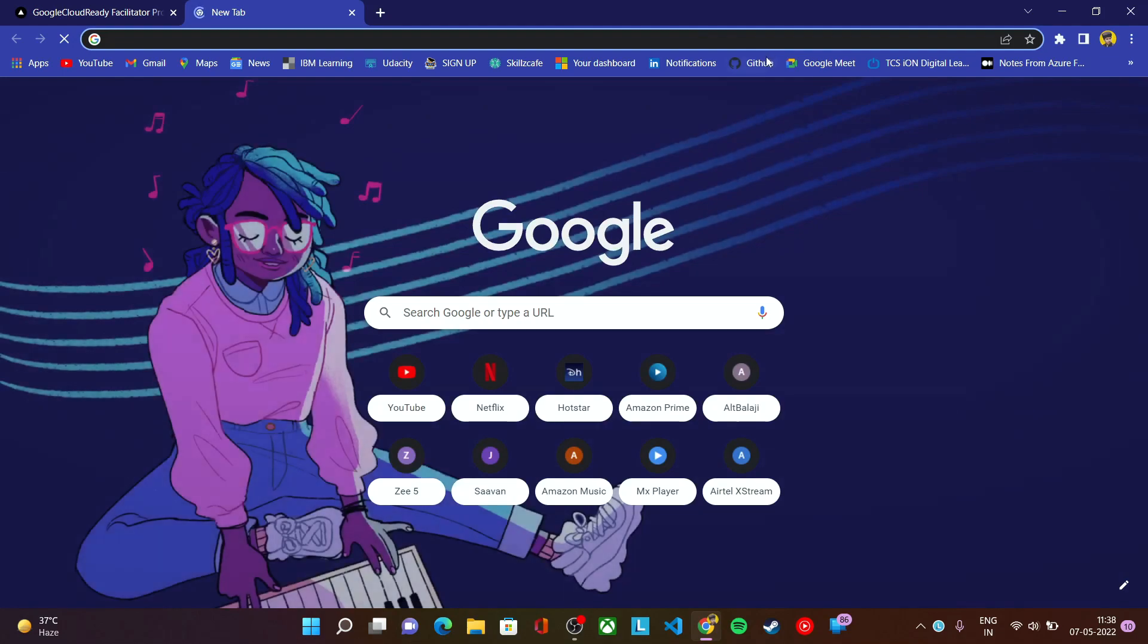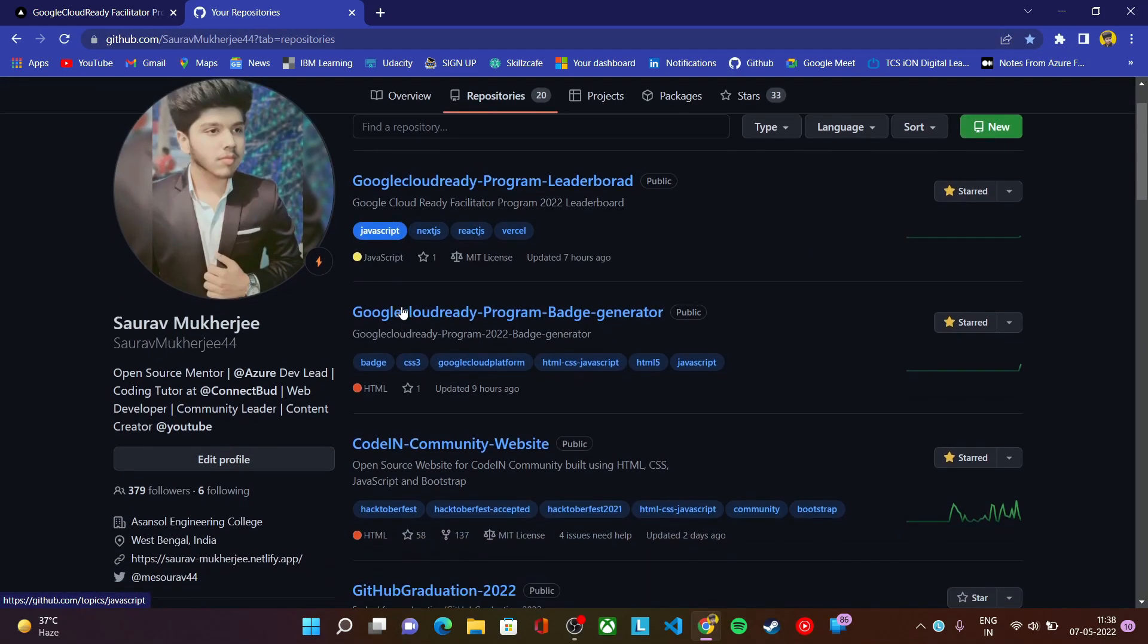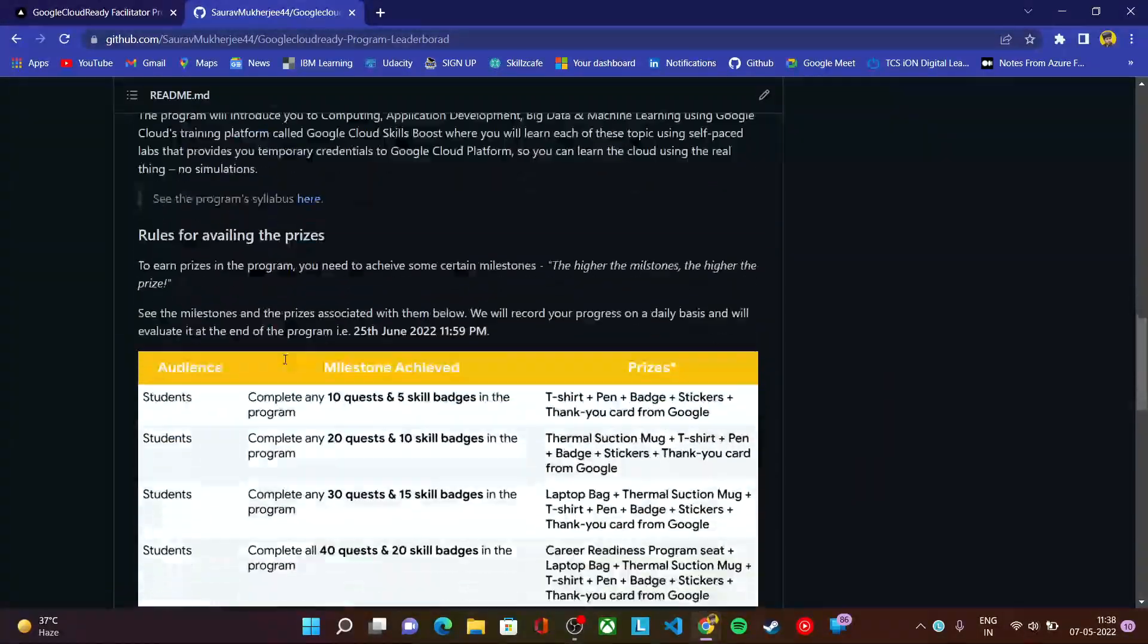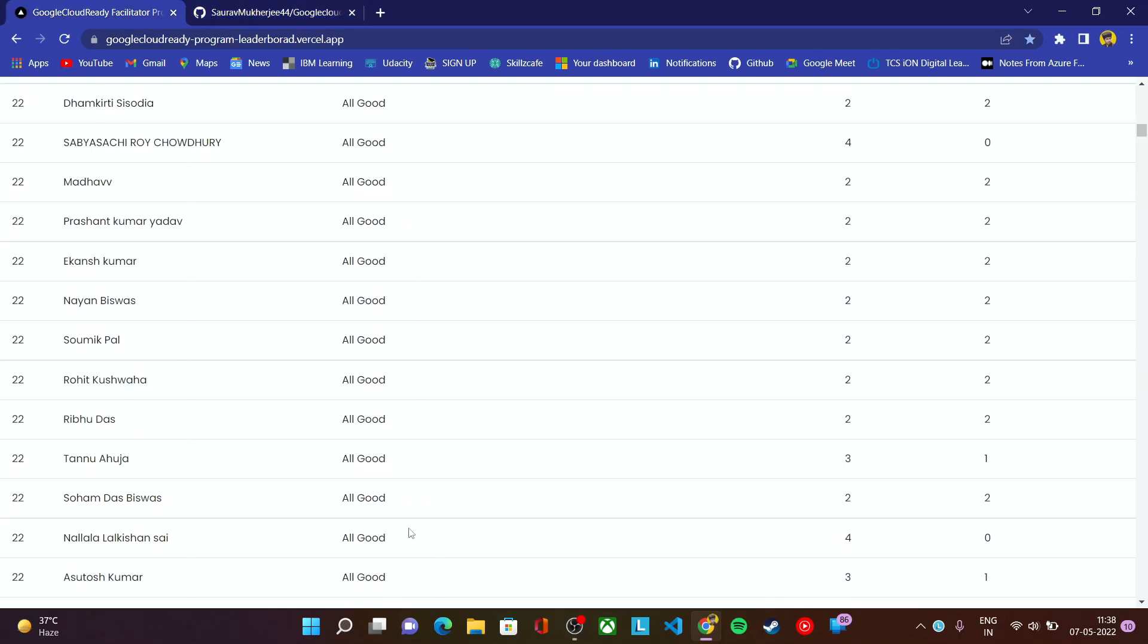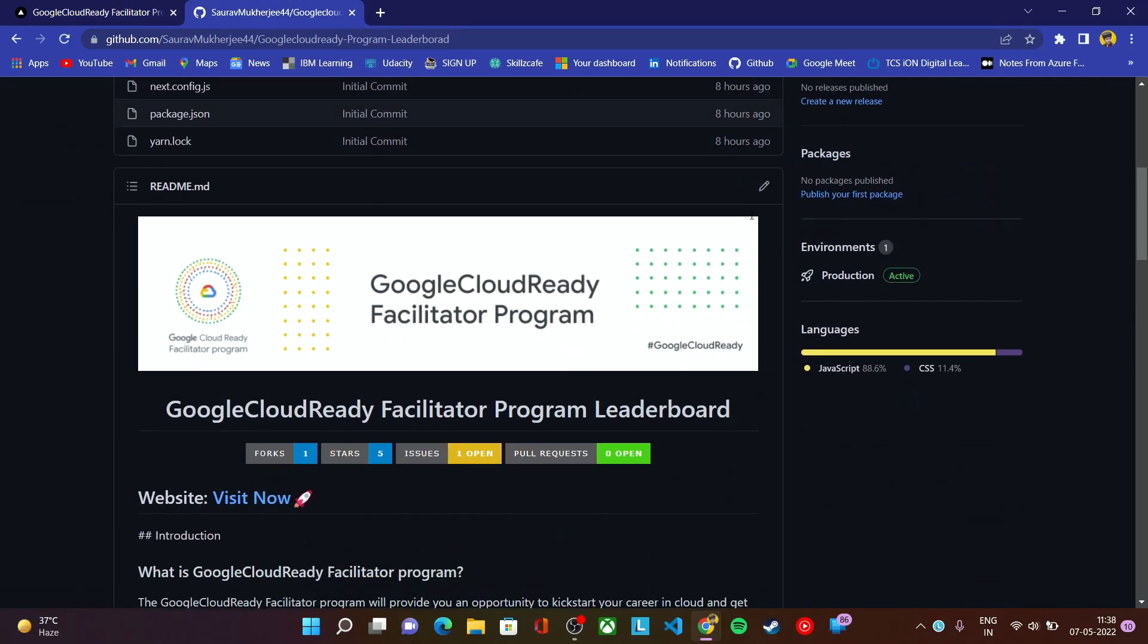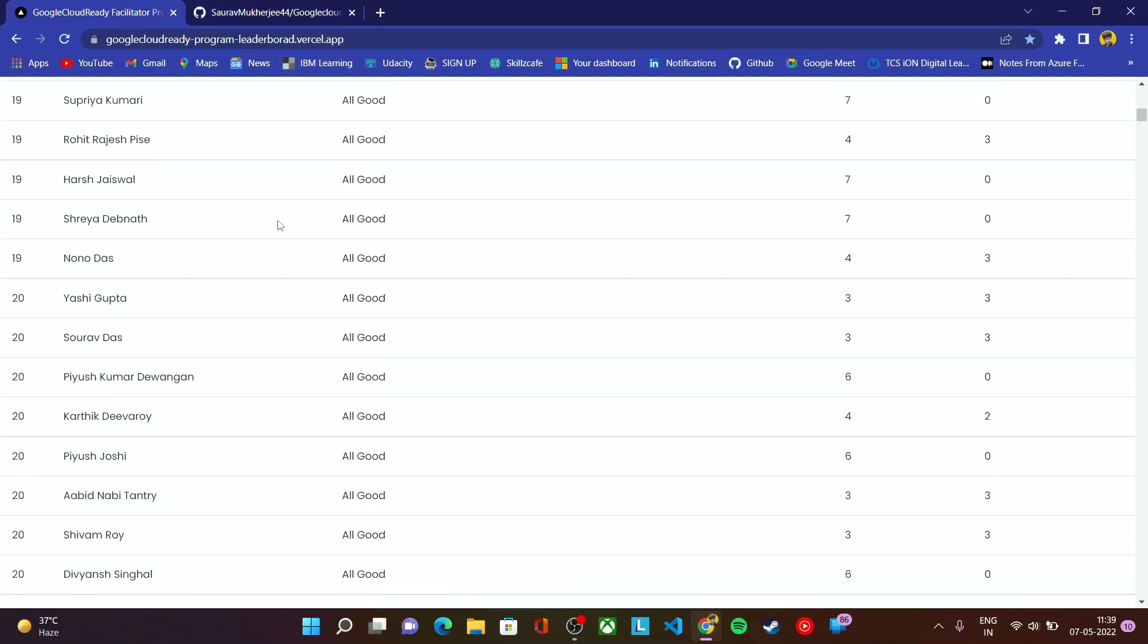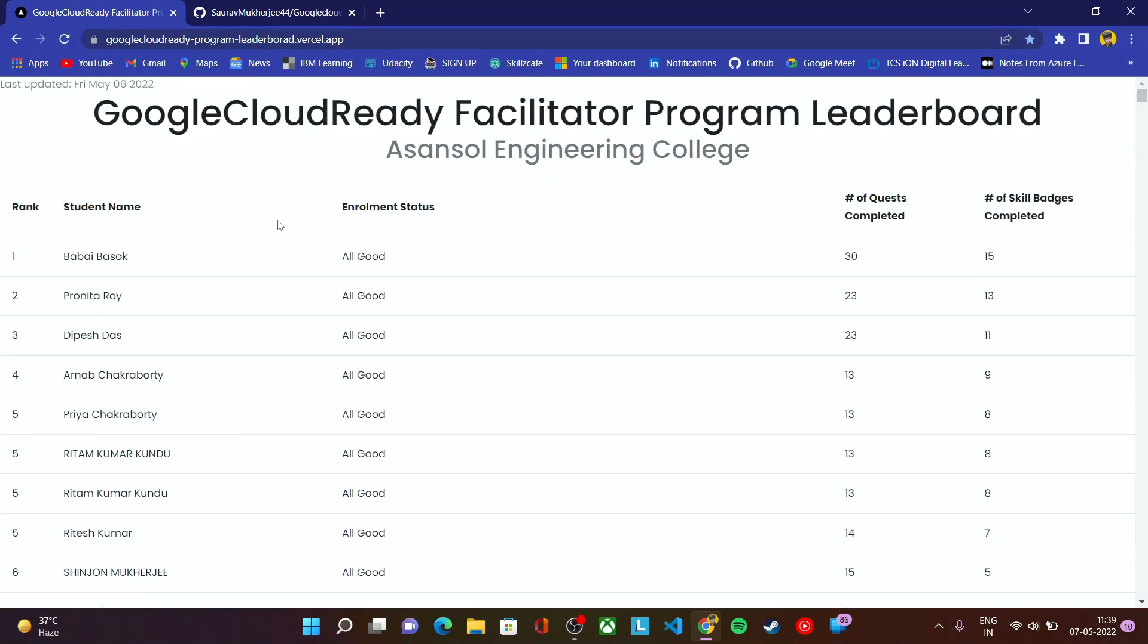Since this is an open source website, this is the repository link of this progress report website. If you want to contribute to this website, you can fork this website and clone it and start contributing to it. I'll be sharing all the links of the GitHub repository and this website in the description. From there you can visit the website and also contribute to it.